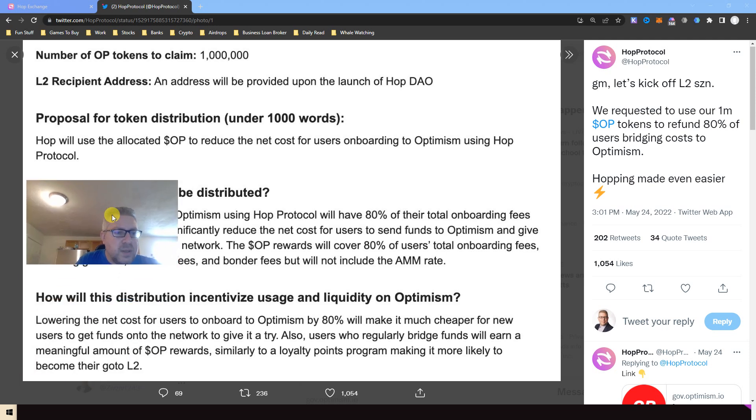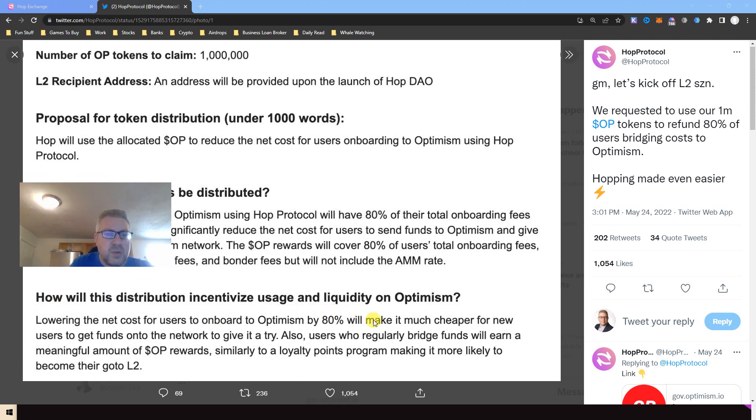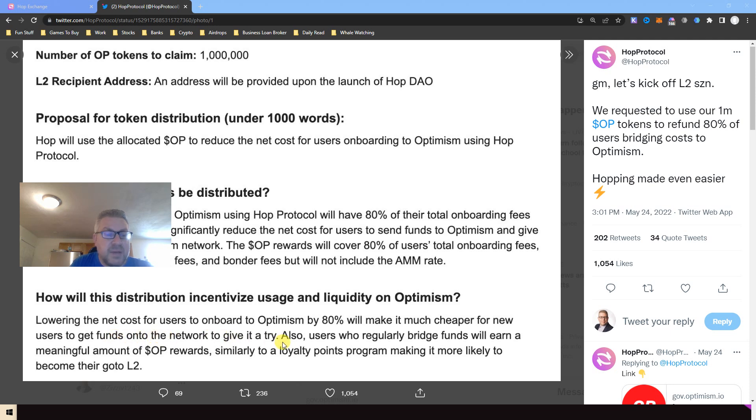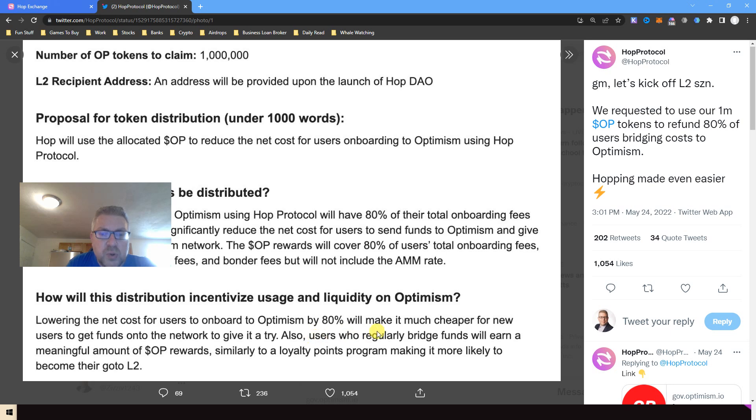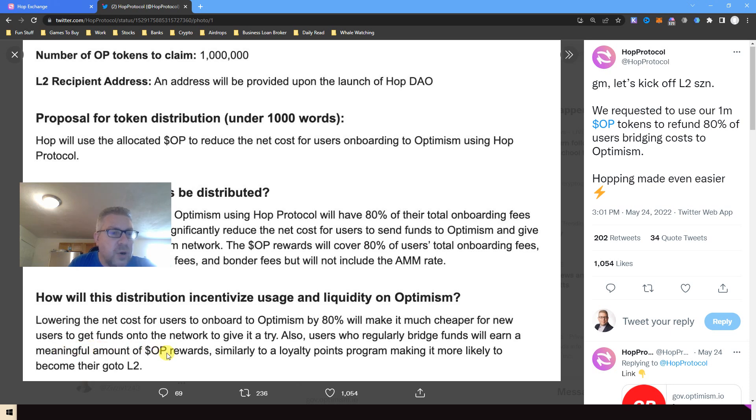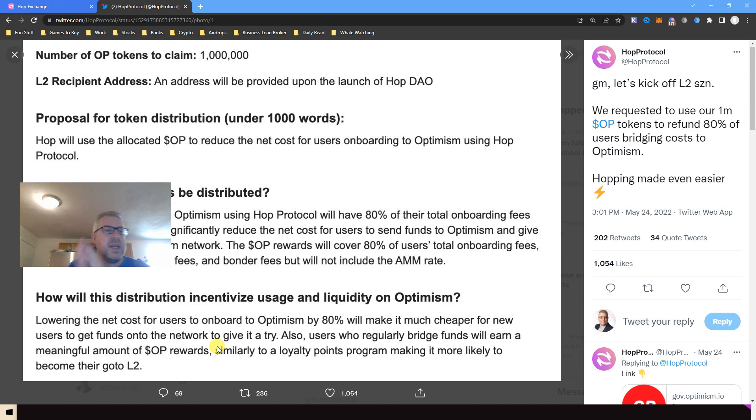How would this distribution incentivize usage? Lowering the net cost to onboard to Optimism will make it much cheaper for new users to get funds onto the network and give it a try. And here's the kicker everybody - and this is why I'm doing what I'm doing, pay attention and subscribe. Users who regularly bridge funds will earn a meaningful amount of OP rewards, similarly to a loyalty point program, making it more likely to become the go-to L2.